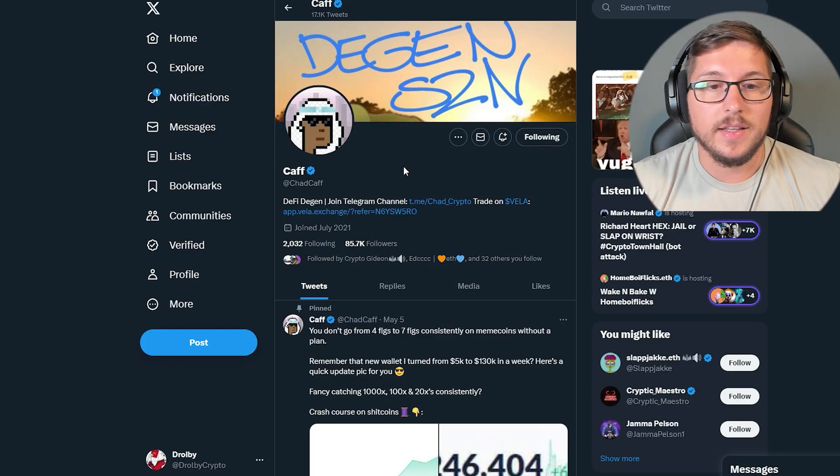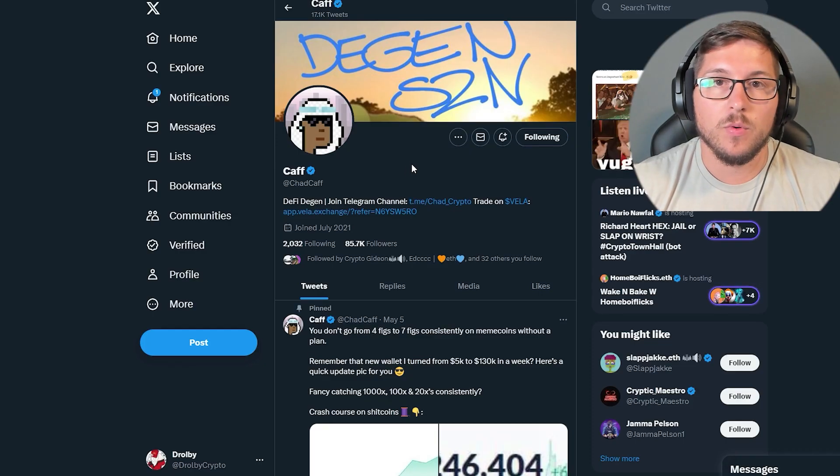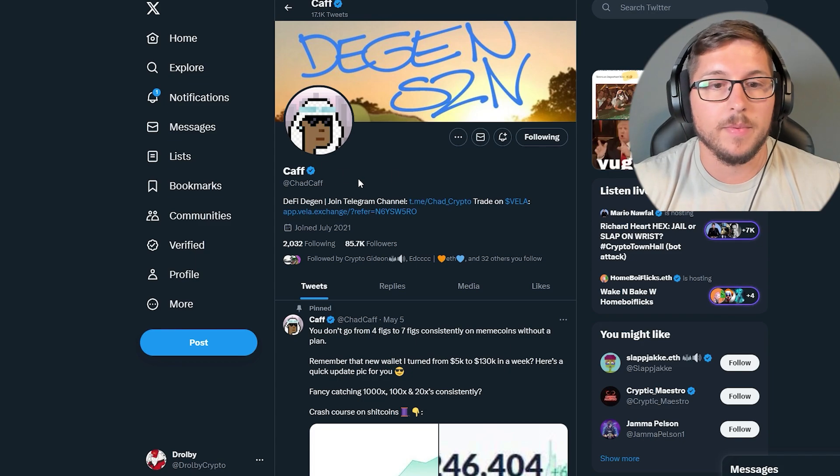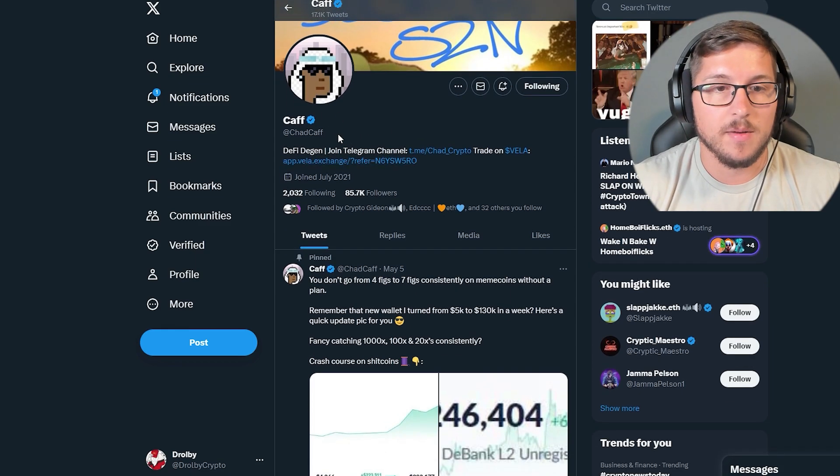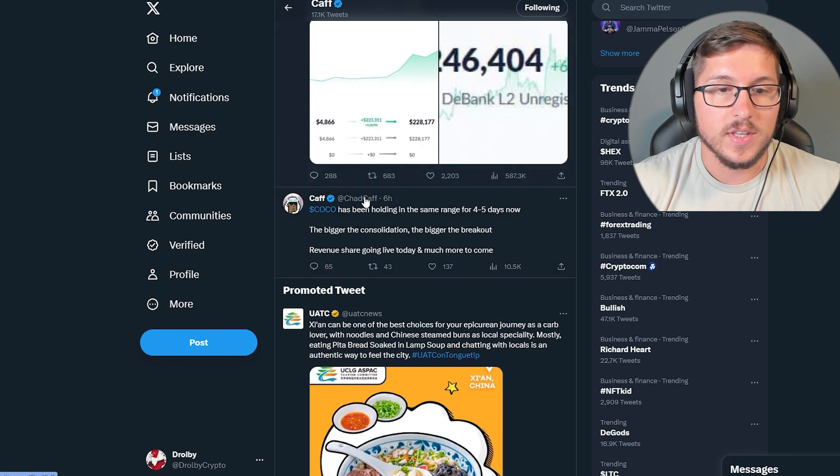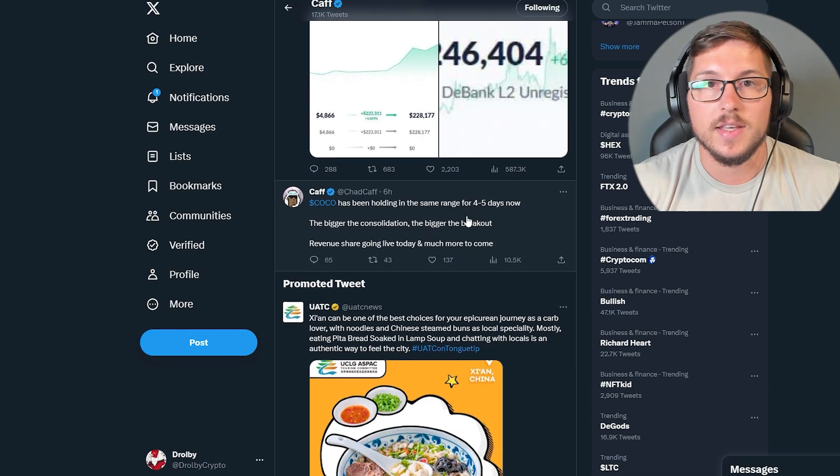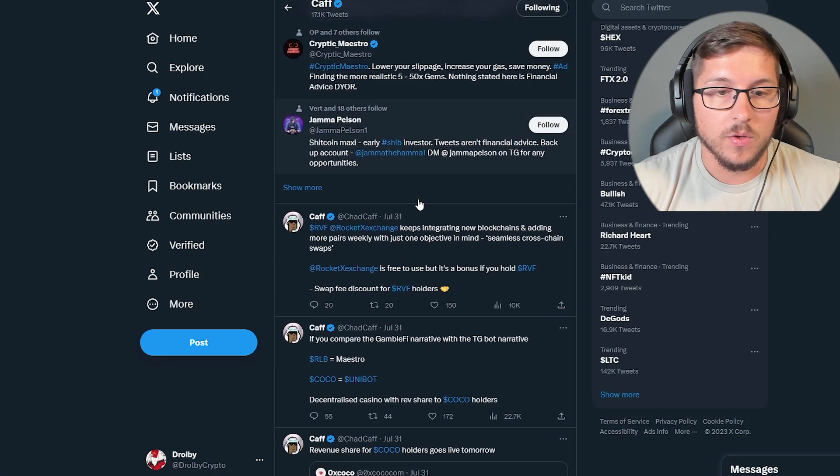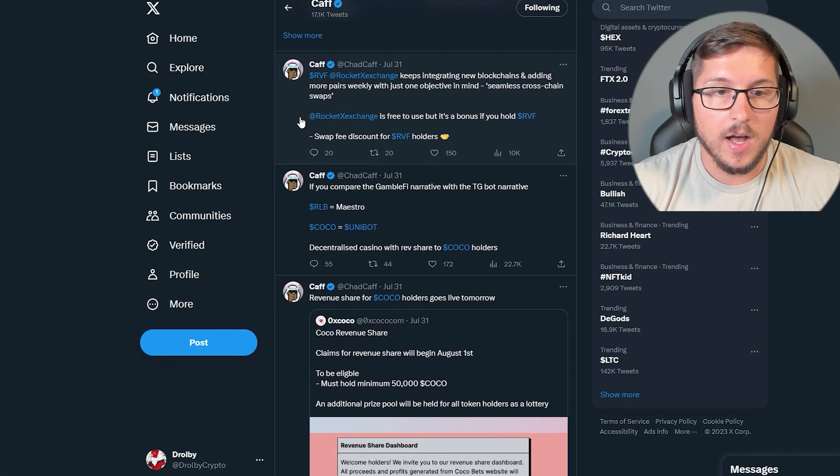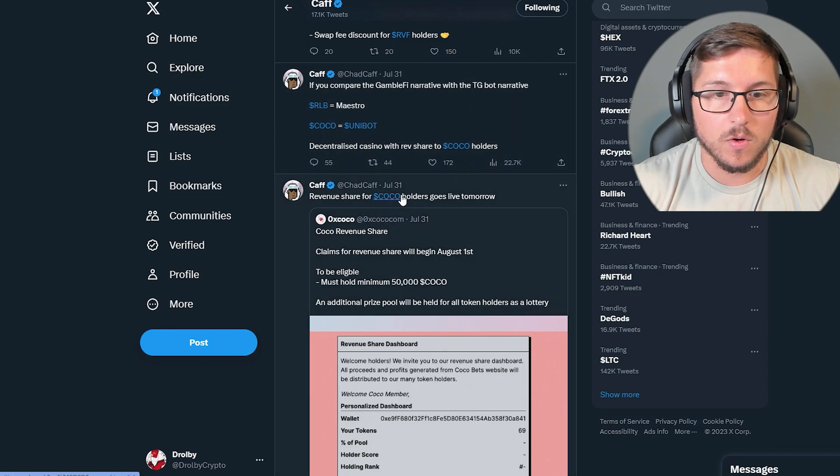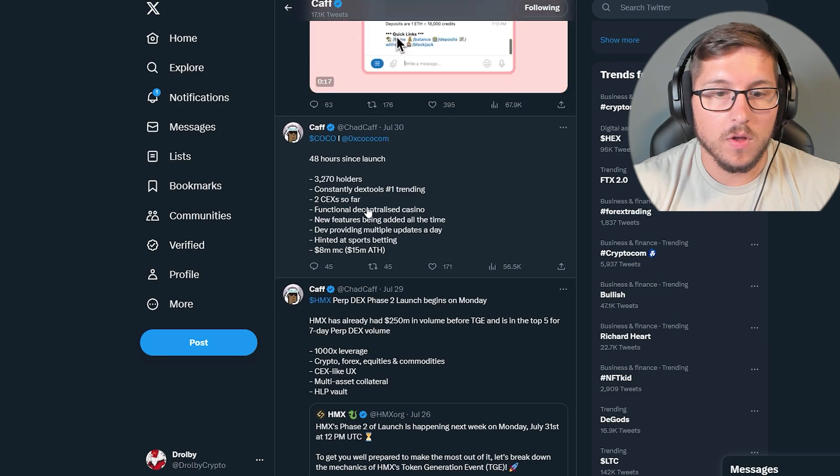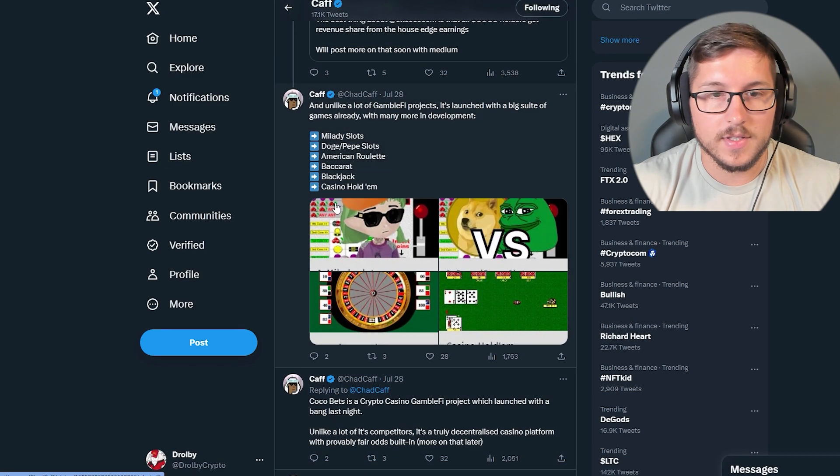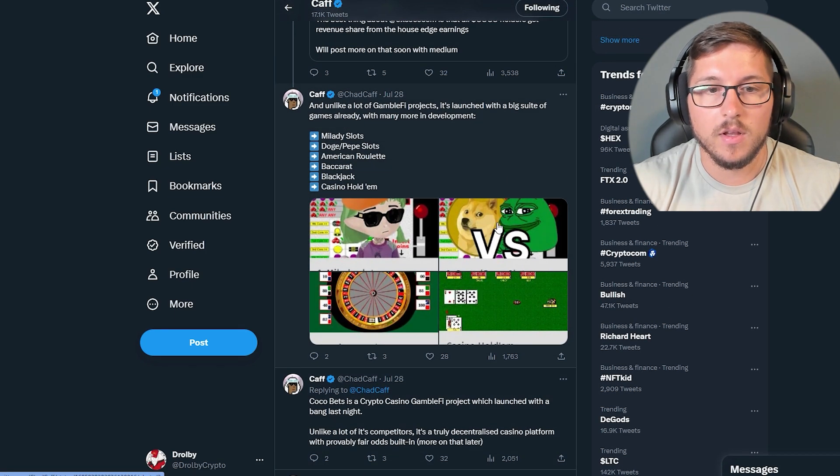Thing is that they are getting promoted by pretty huge people in the space. For example, from this guy over here, you can see that he is tweeting a lot and he is tweeting since they launched. You can see a lot of tweets: Coco, Coco, Coco, Coco, Coco. This is Coco as well.